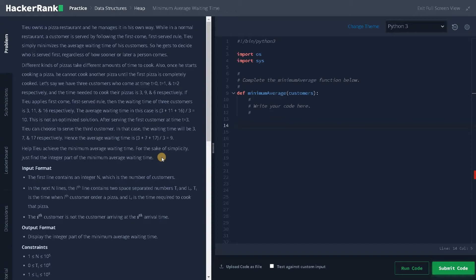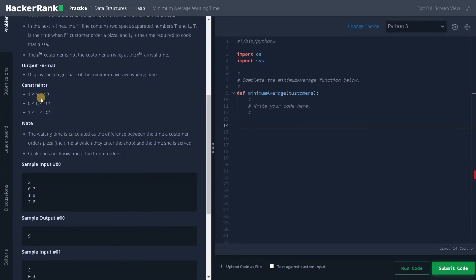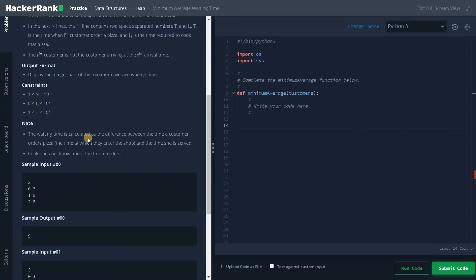Now let's look at the constraints. N can go up to 10 to the power of 5, the arrival time Ti can go up to 10 to the power of 9, and the cooking time can also go up to 10 to the power of 9. Since the maximum number is 10^5, we need to do this in an optimized manner, so we definitely need to use the heap data structure.